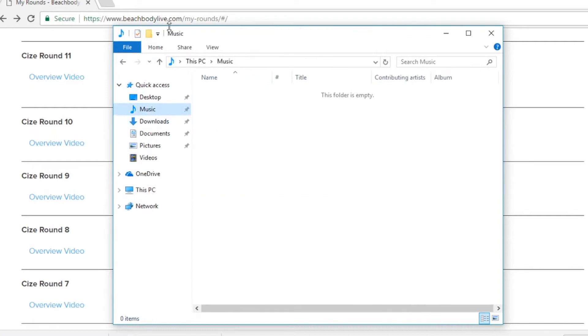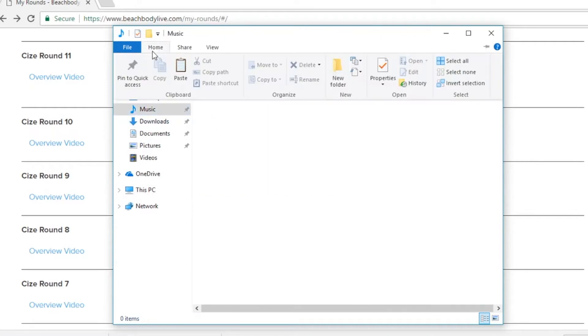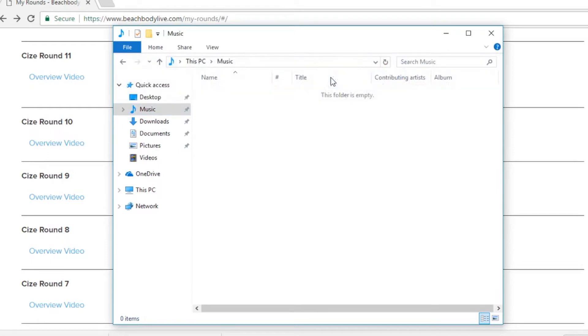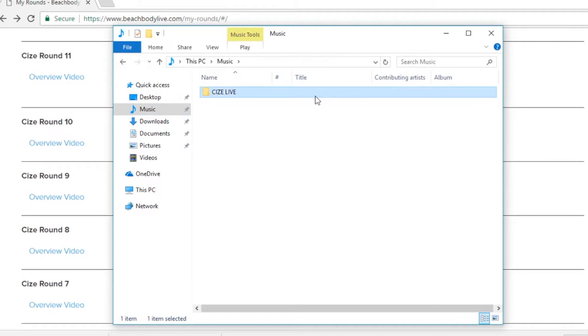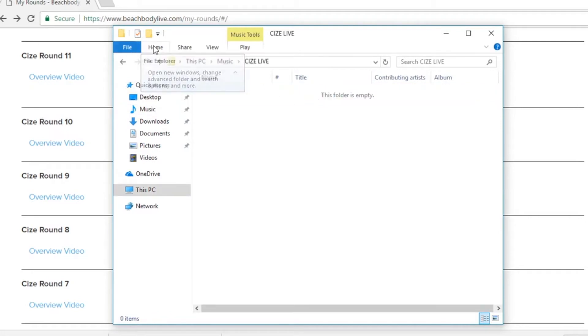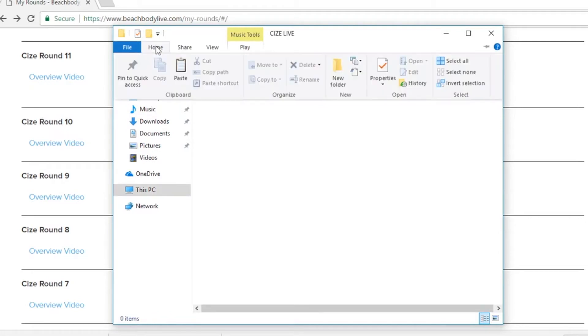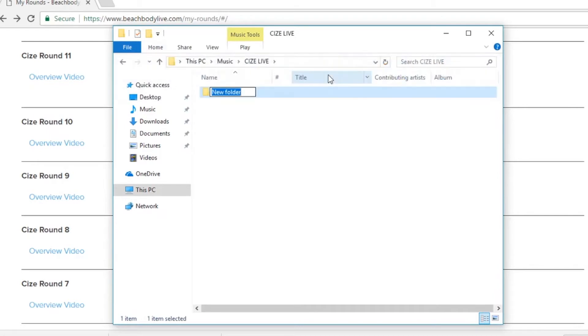Now once I get to the music folder I'm going to create a folder for all of my size live rounds. I'll create a new folder and title it size live. Once I've created my new folder I'm then ready to put my music inside the folder. So I'll create a folder titled size live round 11.